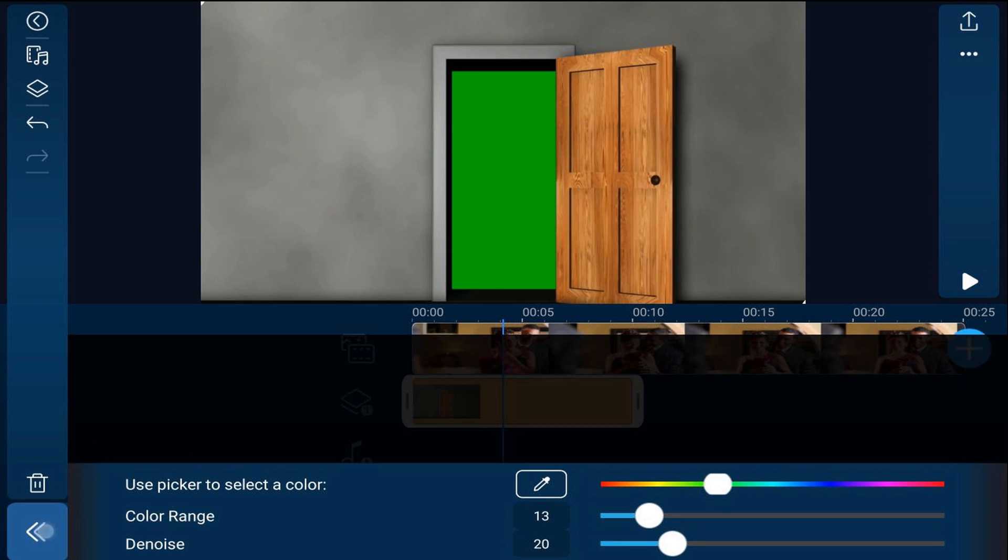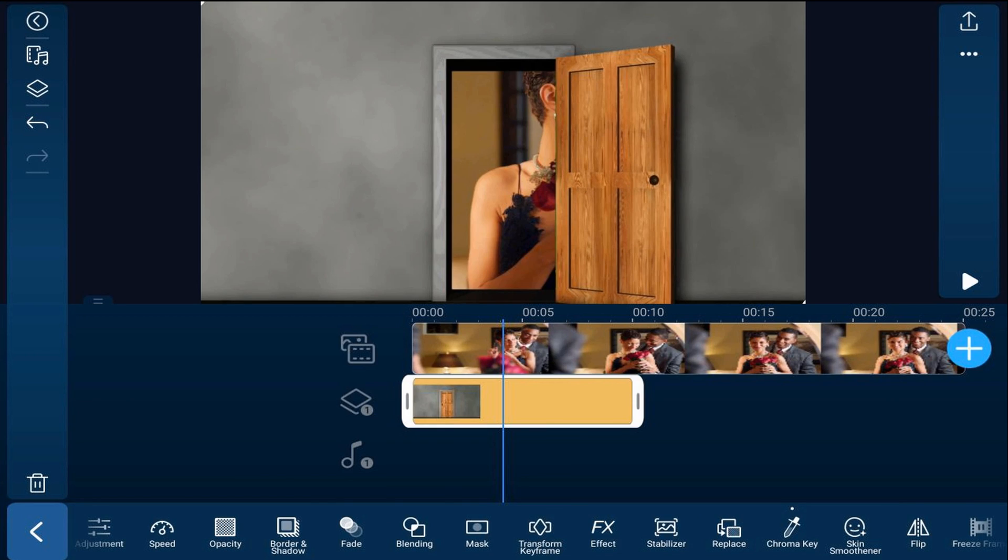So we'll tap on back and now you can see the image of the couple behind there. The next thing that we need to do is make the footage of the door black and white because we're supposed to be going from a world of black and white into a world of color and the door is brown right now so it's color. We need to change that.